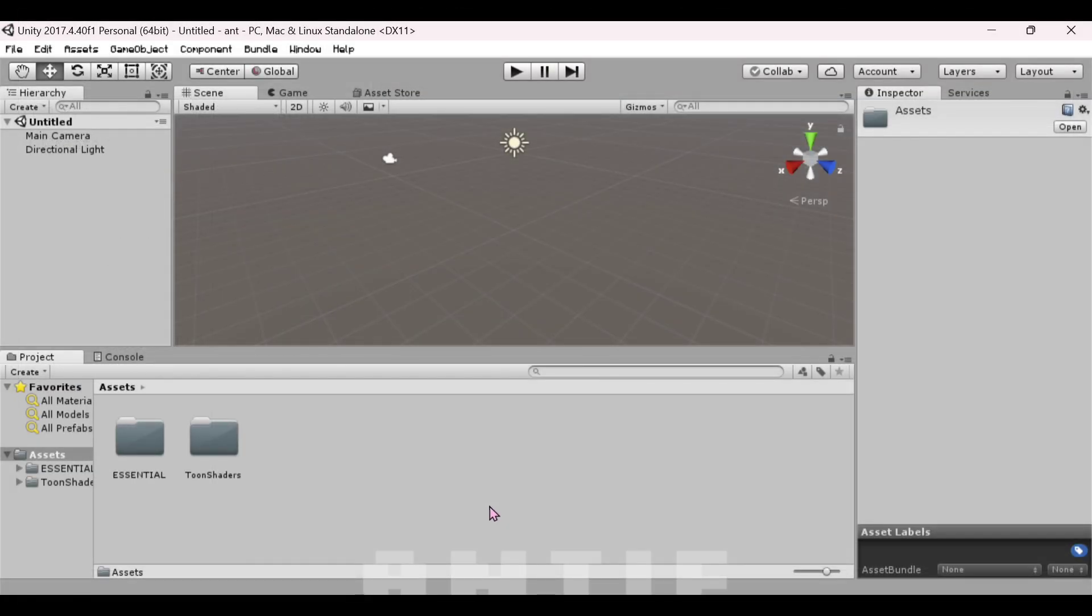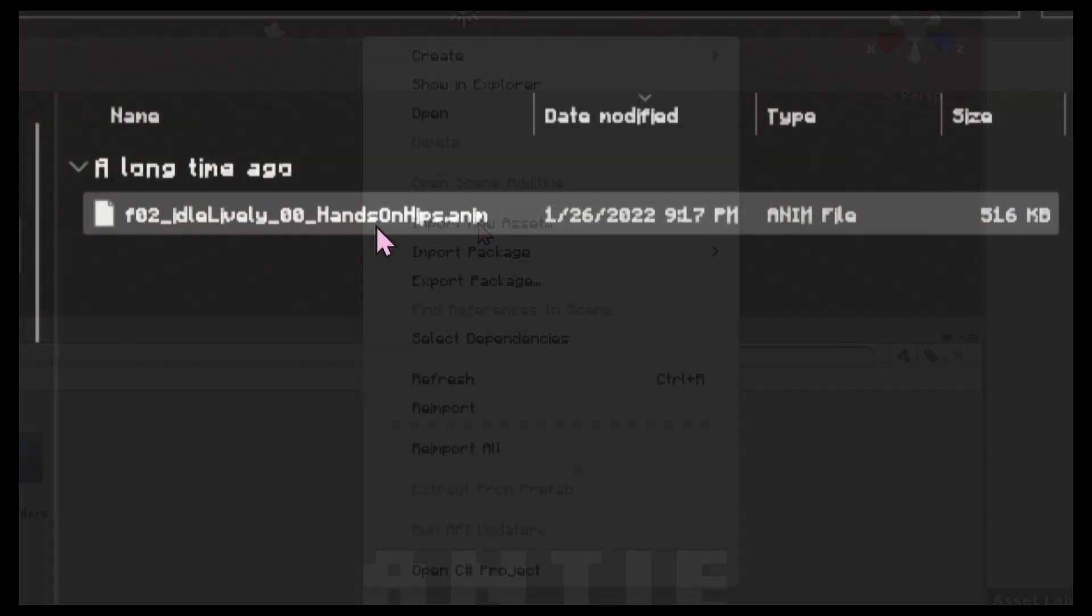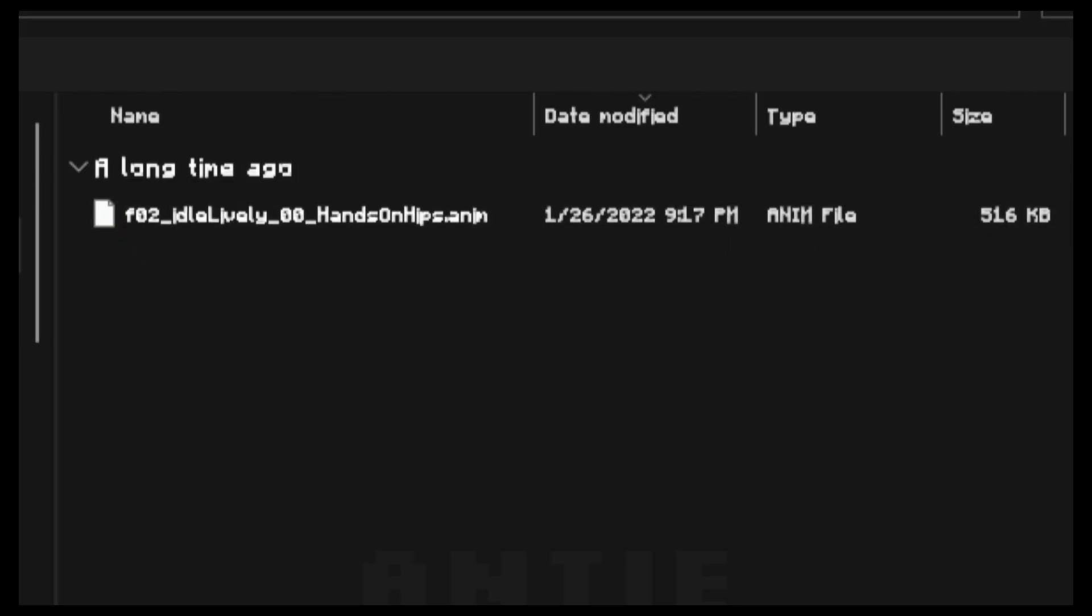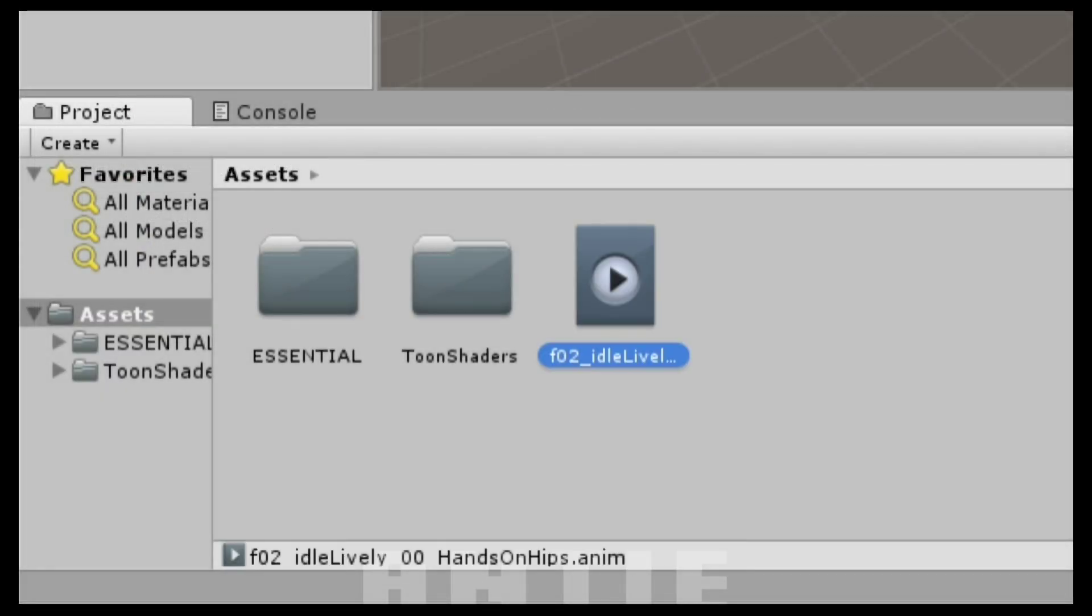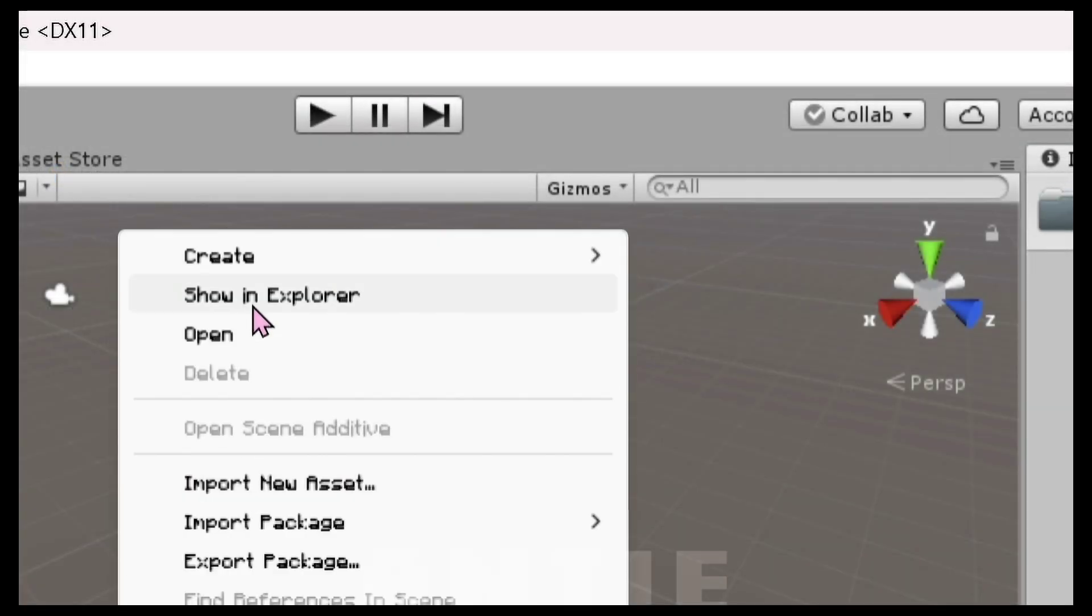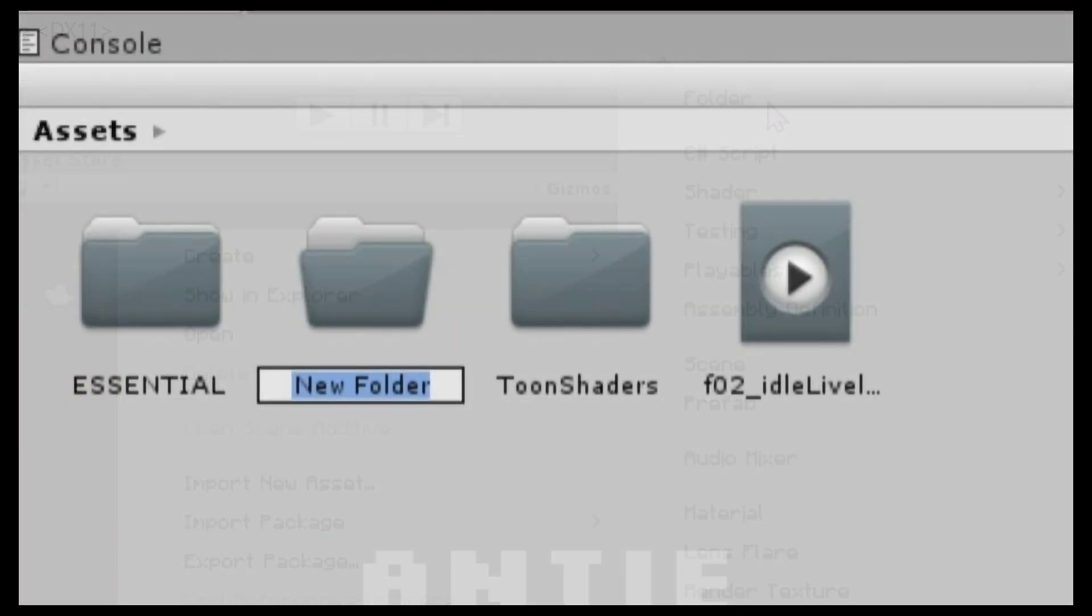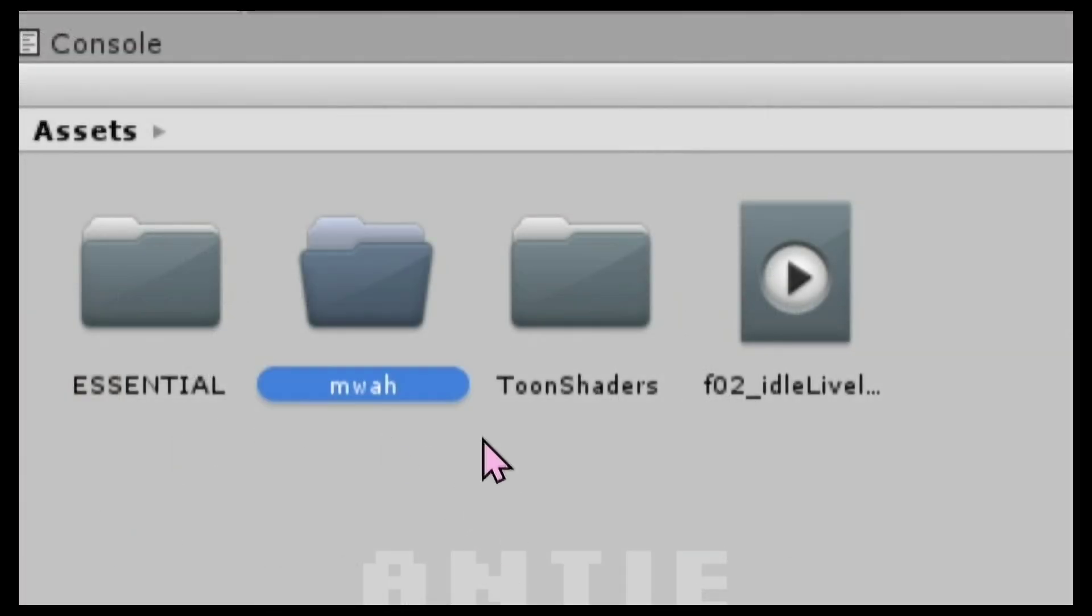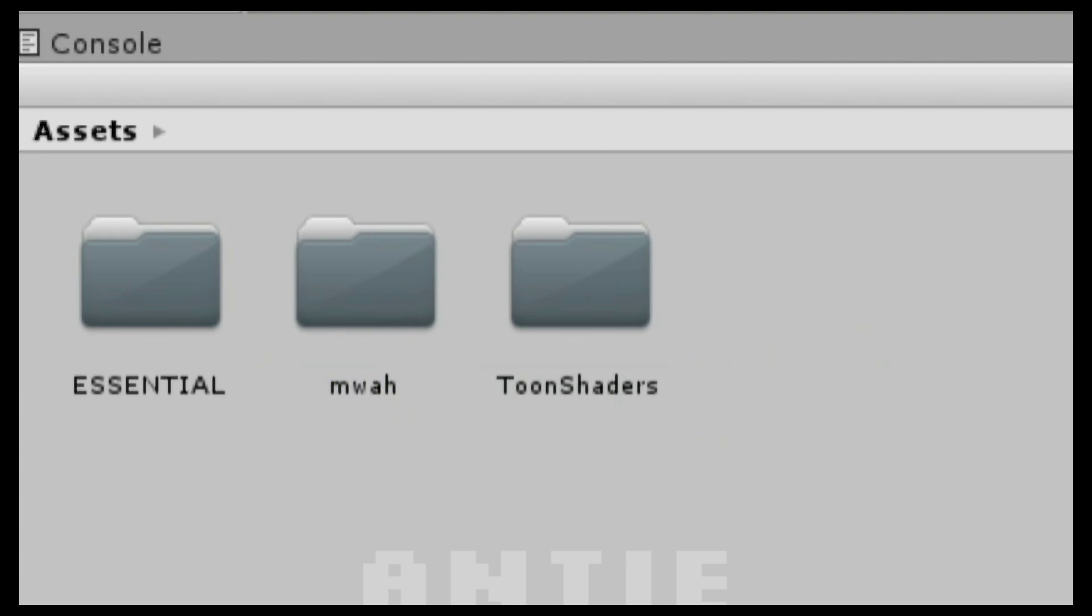You should see both of these folders when it's done. Now let's import our animation. Right-click here again and this time click on Import New Asset. Select your animation that you want to bundle. Right-click again, then select Create, then Folder. Name the folder whatever you want. After that, drag the animation into the folder.